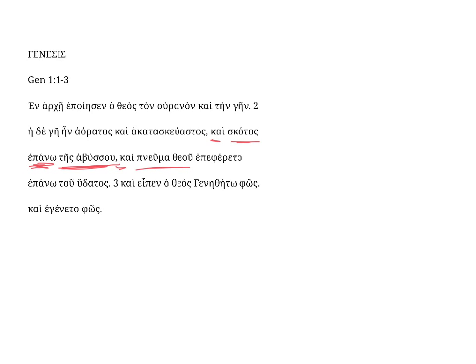And pneumathau, the spirit, ta pneuma, this is a neuter singular nominative noun, the spirit of God,